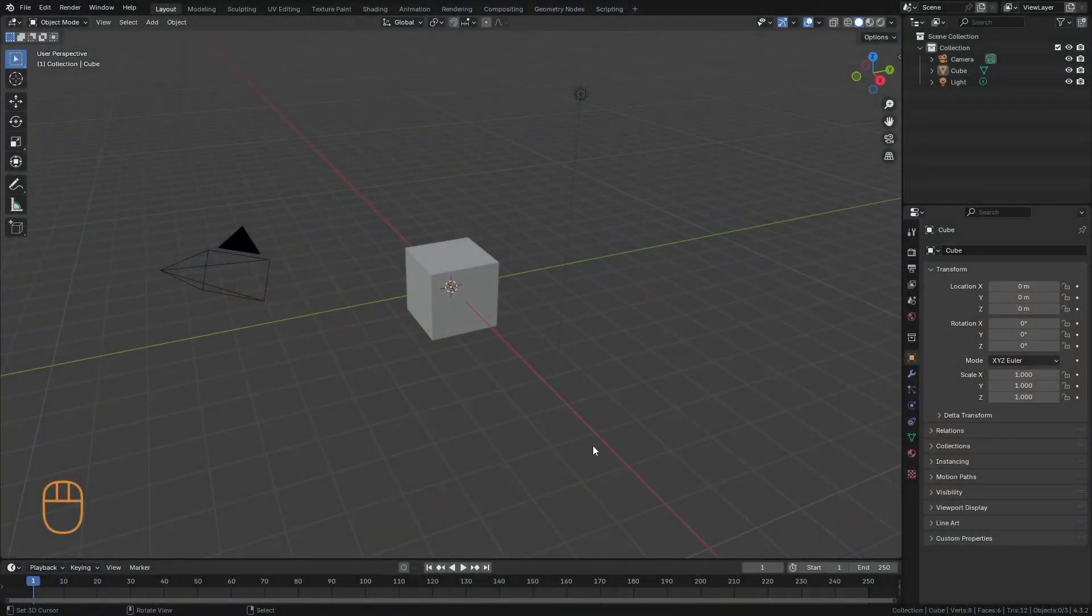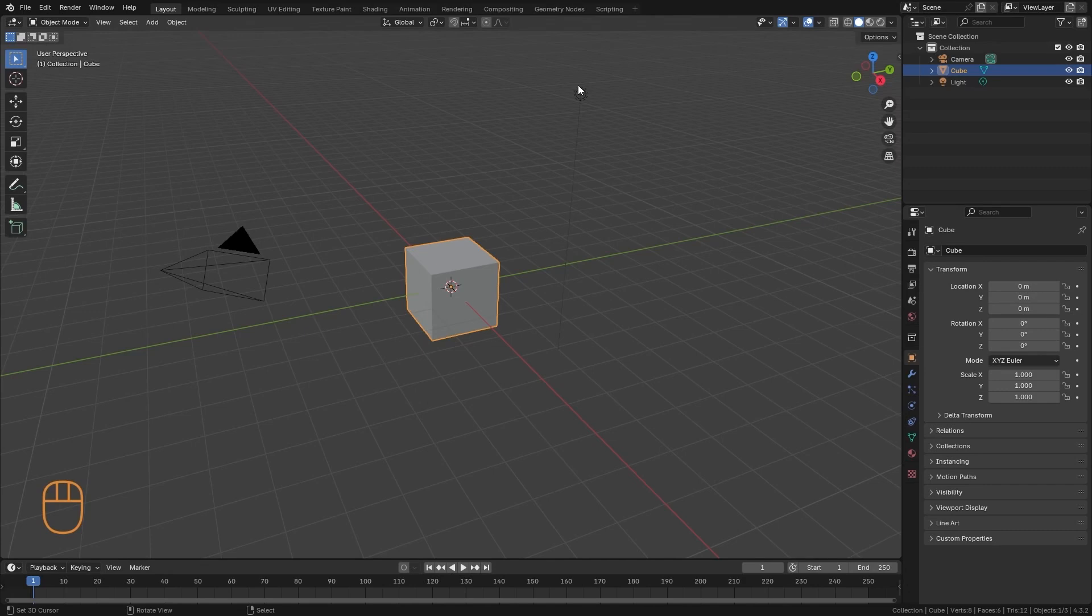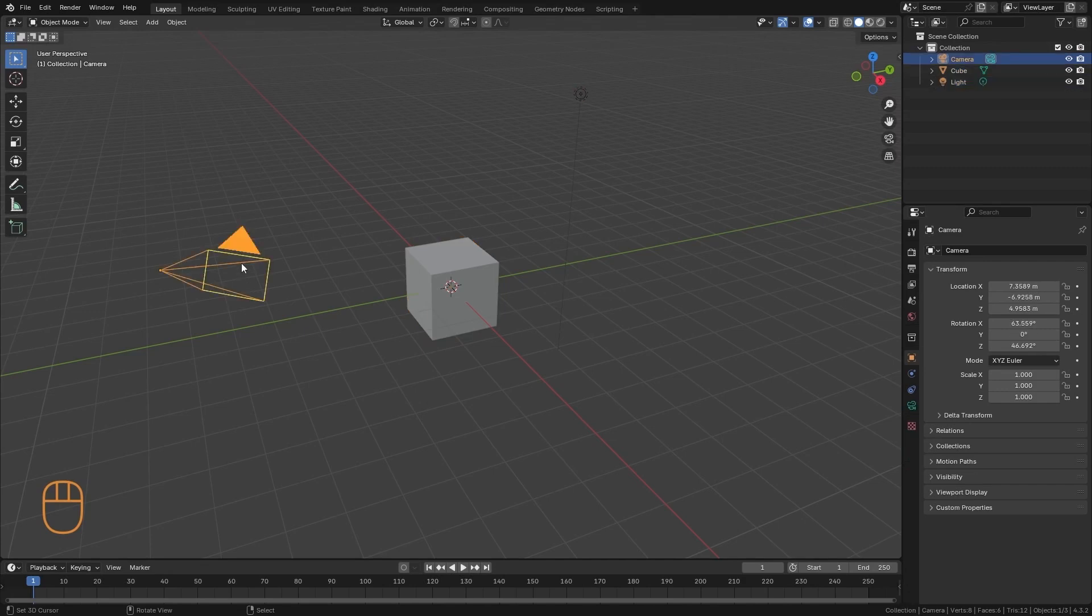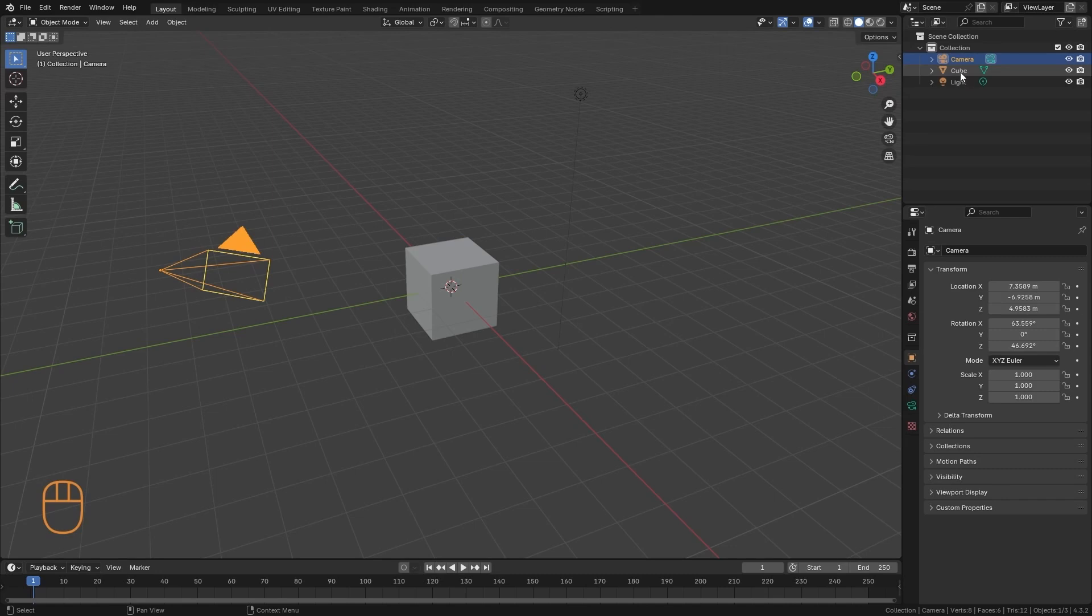The 3D view is this whole area that we have here, which is where all the objects in our scene are contained. The cube, the initial light, and the camera are contained in this three-dimensional space, and we can also find them here, in the outliner.